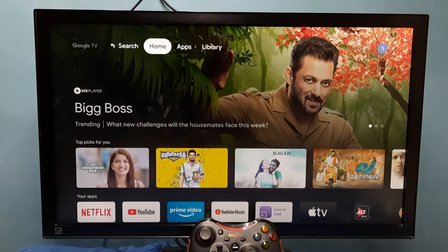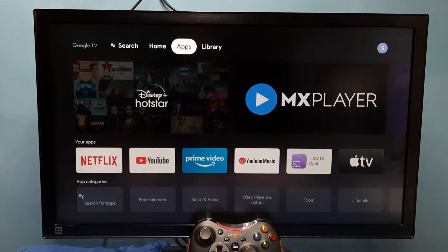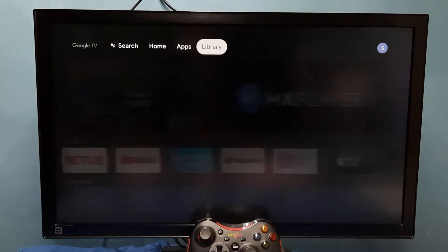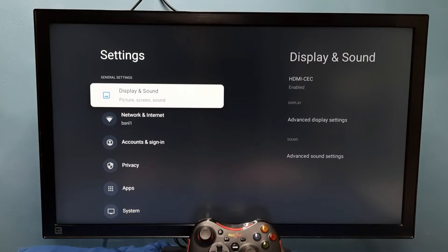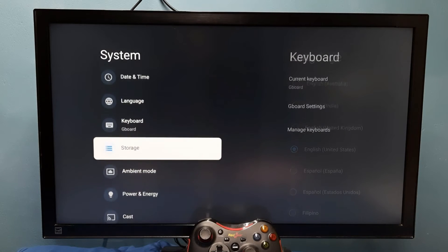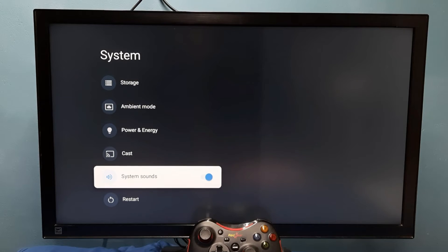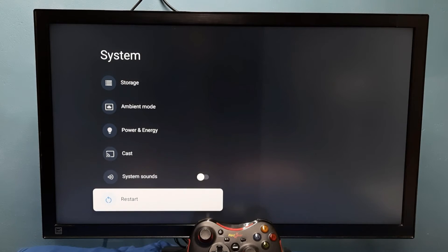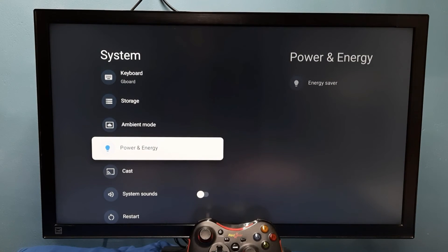Hi friends, this video shows how to turn off or on system sounds or remote key press sounds. First, go to Settings, then select System, then go down and select System Sounds. Right now it's enabled, so if you want to disable it, press OK or the select button on the remote. Now I have disabled system sounds.